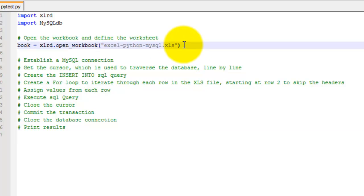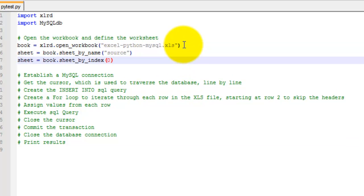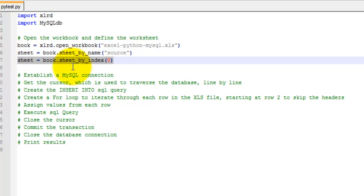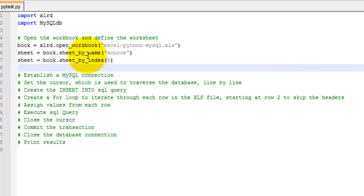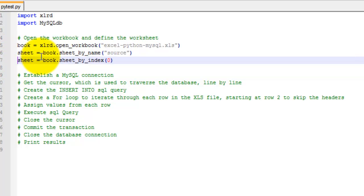To access the sheet, you can either use its location in the Excel file with the sheet_by_index method, or by the sheet's name with the sheet_by_name method. Since I don't need to do both, I'm going to go ahead and just comment this out.